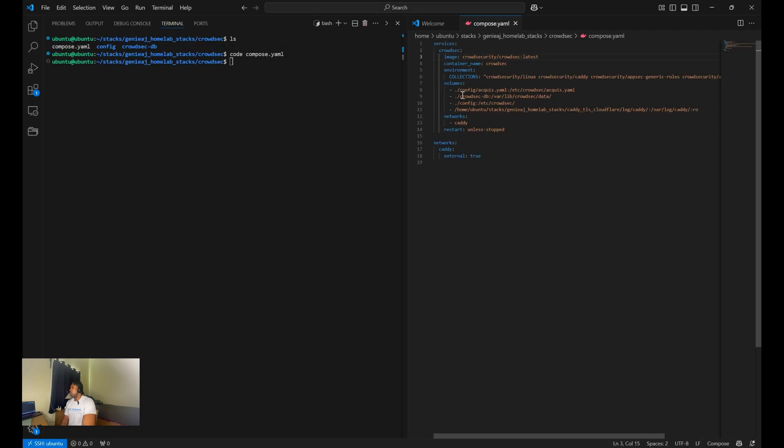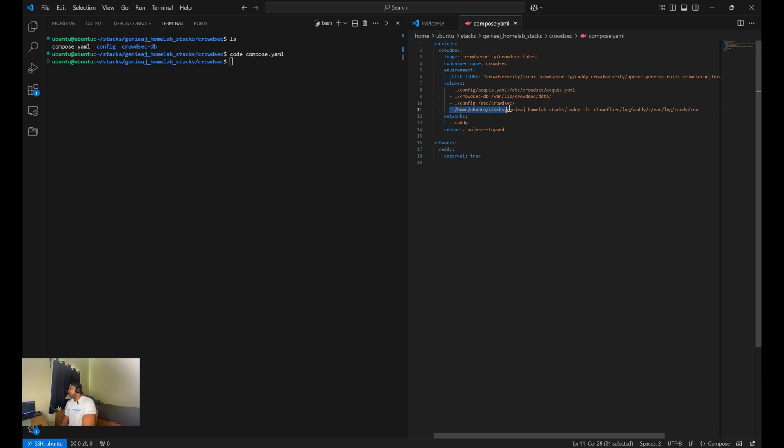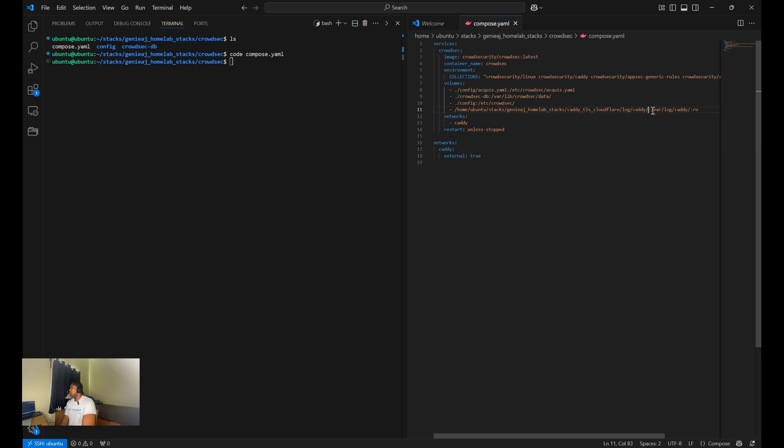Going under volumes, you need to ensure that you have included access to the Caddy logs. As you can see here, this is where my Caddy access logs are within my server. And we're just mapping that to the var log Caddy within the CrowdSec container with read-only privileges.